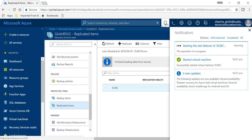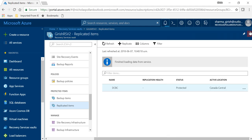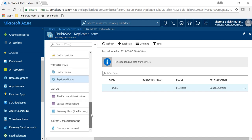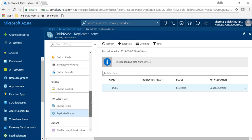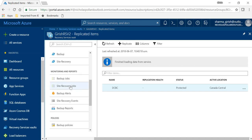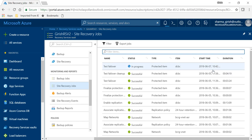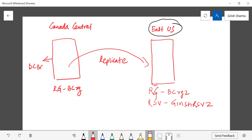So the test failover has started as you can see under the notification tab. And if I go under the site recovery job which is under monitoring and report, I should see some activity. So you can see the test failover is in progress, the protected item is my DC and it will take some time to fail over this workload.